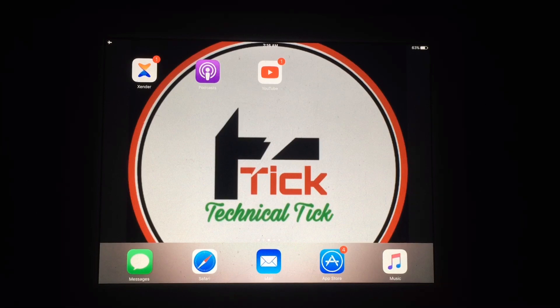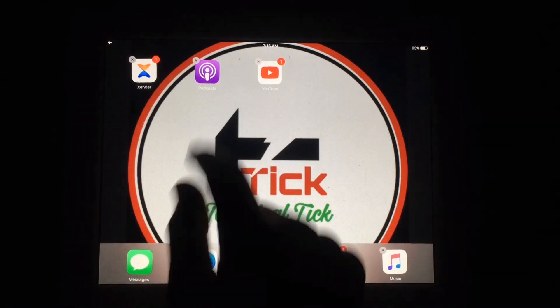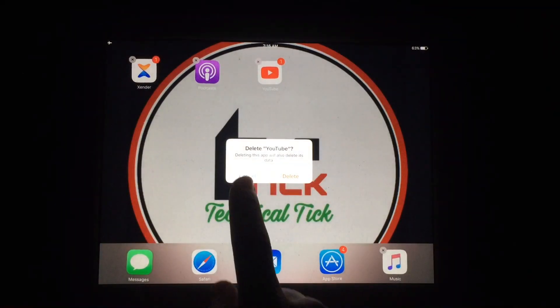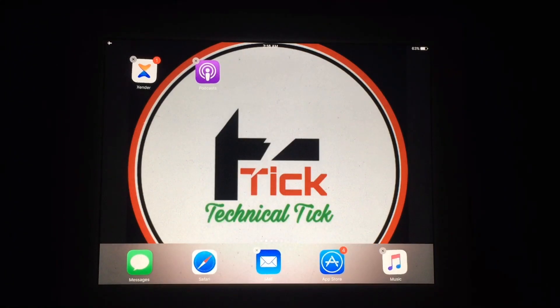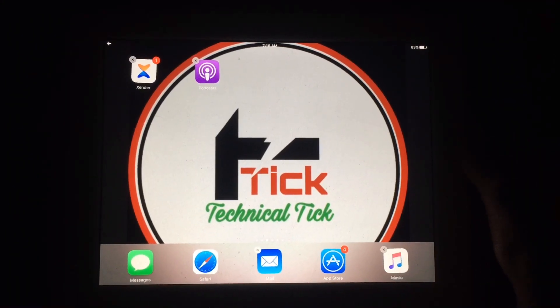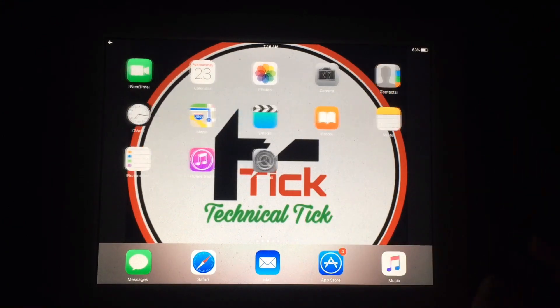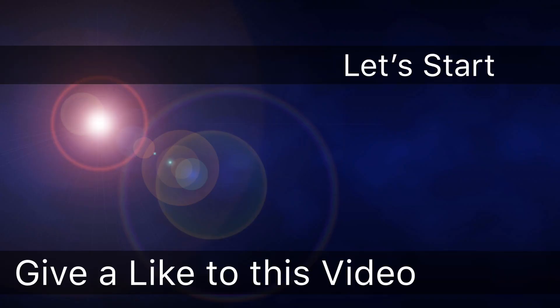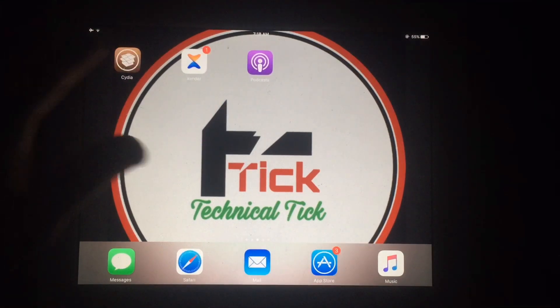To fix this error, first of all you have to be jailbroken. If you don't know how to jailbreak, check my channel for other videos on how to jailbreak iPad on iOS 9.3.5 and iOS 10.3. Now let's fix this — first you have to open Cydia.